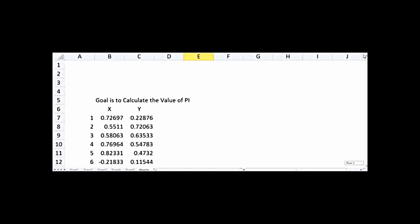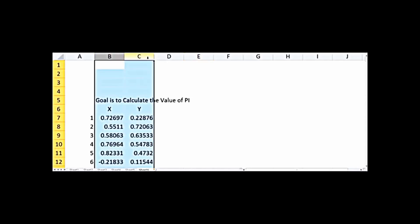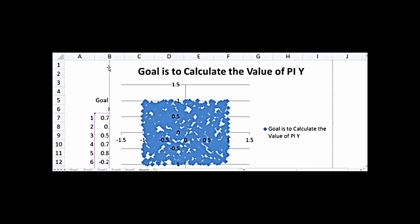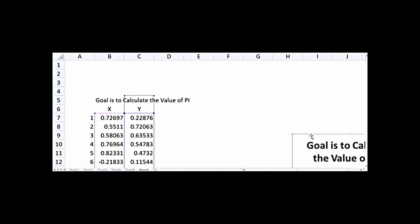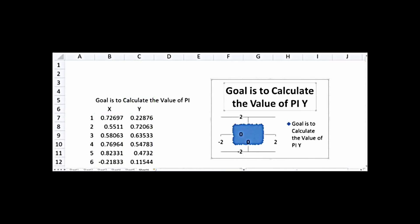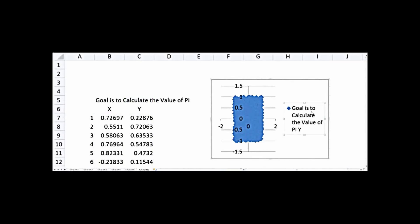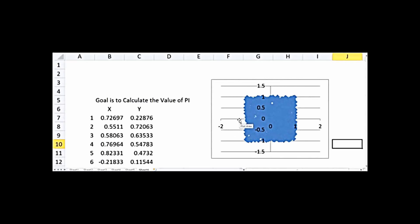Let's select both columns X and Y, go to Insert, and choose Scatter. We get a scatter plot of these numbers ranging from -1 to 1 on both axes. This forms a rectangle with length 2 and height 2.